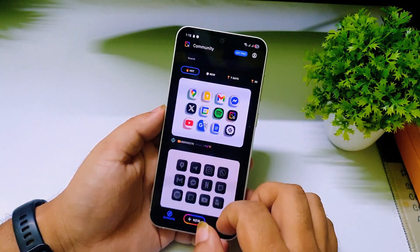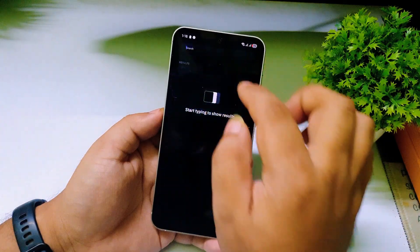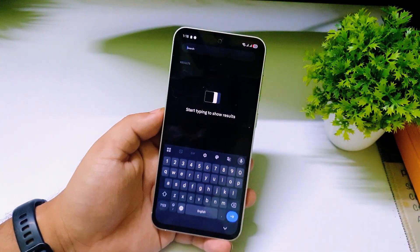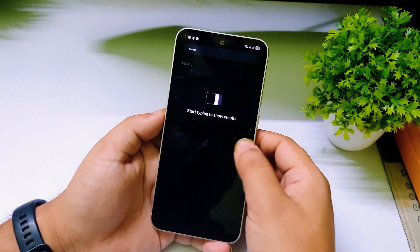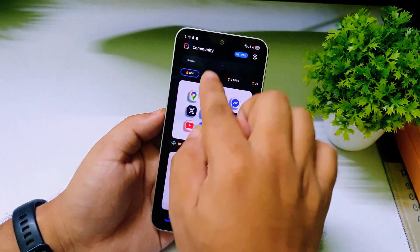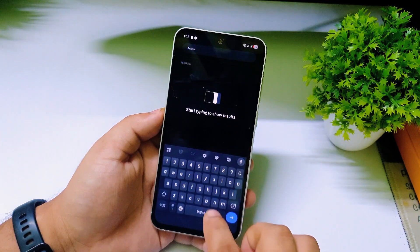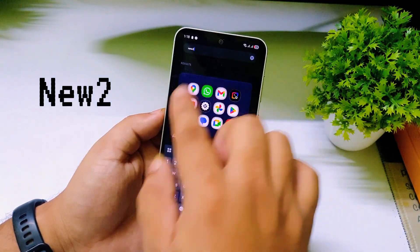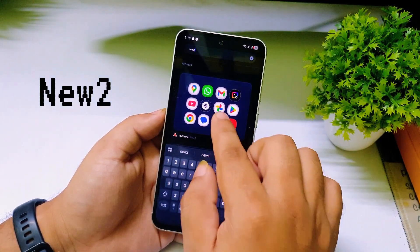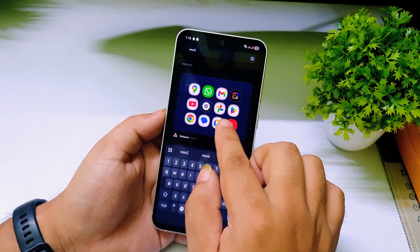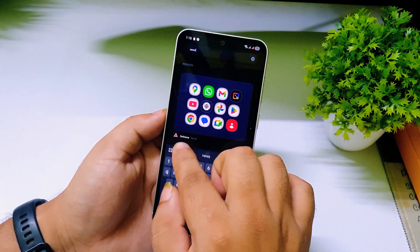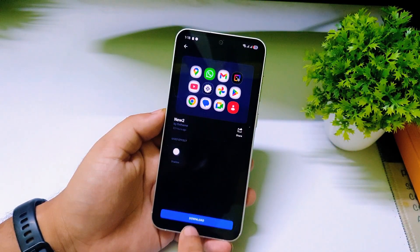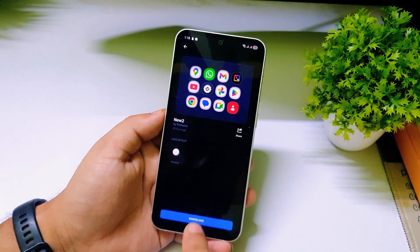Since we are focused on the One UI 8.5 3D icons, go to the search bar and type "new 2" — N, E, W, 2. You will get this icon pack by a Fixed Theme. Tap on it, then tap on Download.